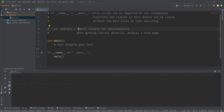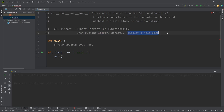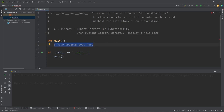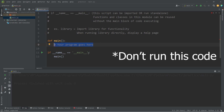In a Python library, we would like to import some of the useful functions, such as the math module. But if we were to run that library directly instead of importing it, we could instead display a help page. But if we're importing that library, we don't necessarily want to display that help page — only if we're running it directly. In many Python scripts, you'll see the statement if __name__ is equal to __main__. If we're not running this program directly, don't do it.